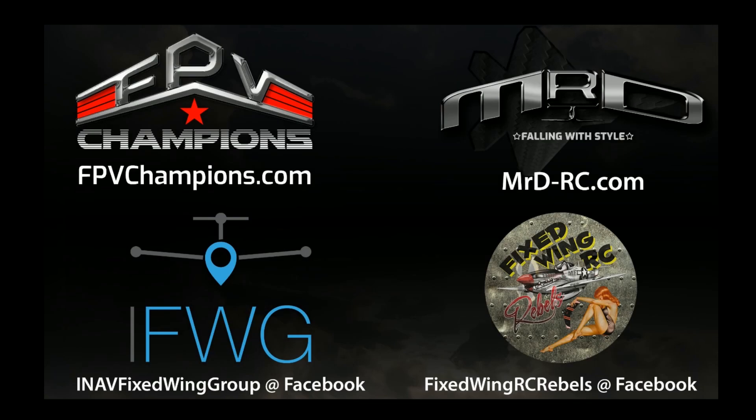Hi everyone and welcome back to the Simplify OpenTX series. This is going to be a short video introducing the next subsection of videos, which is going to be about logical switches.